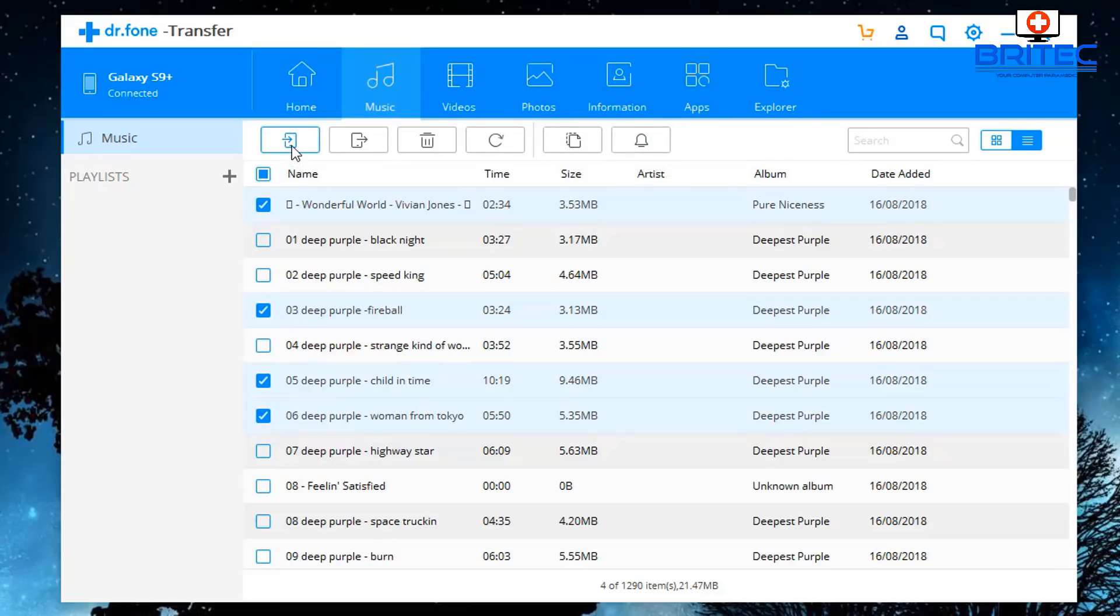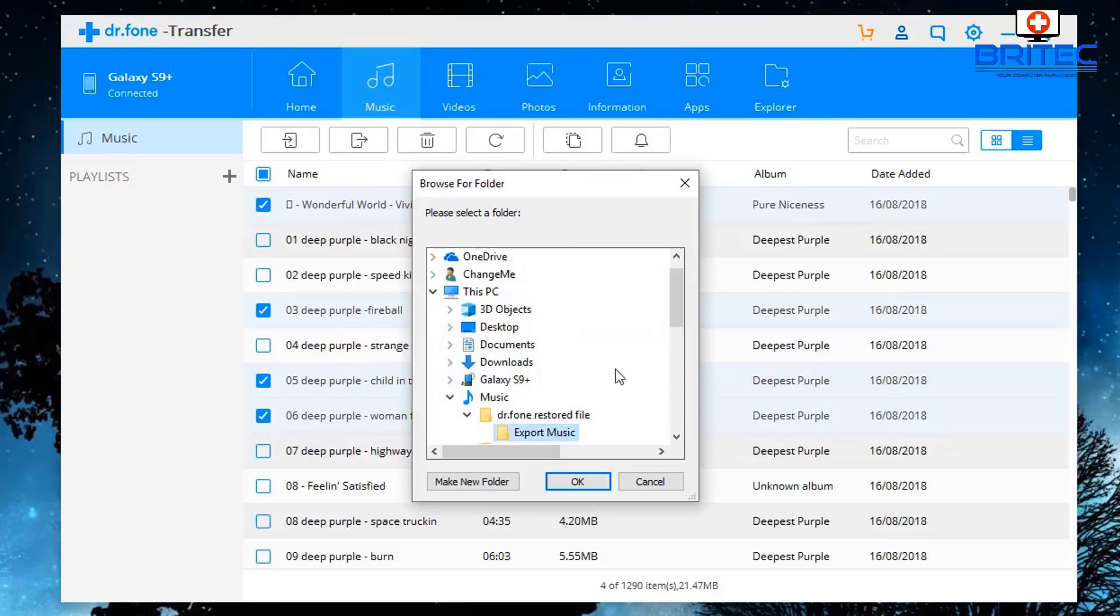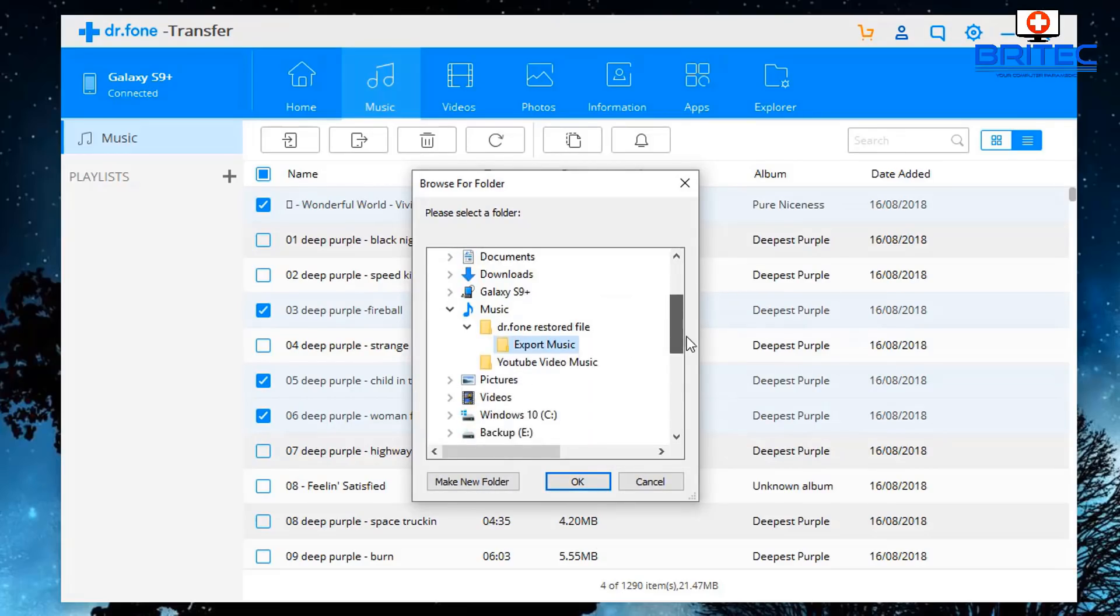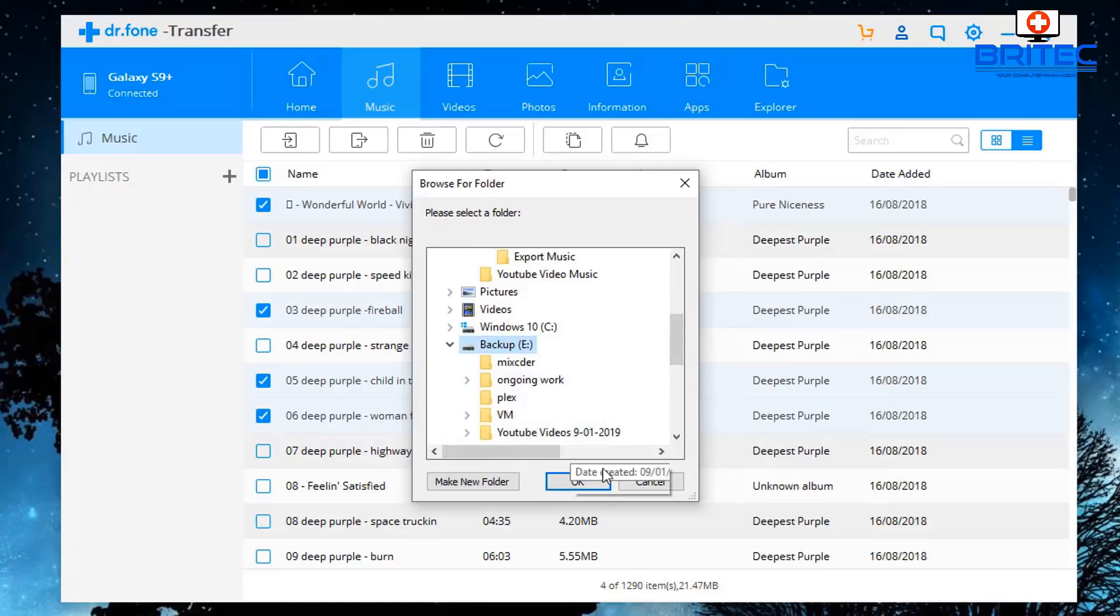So what we're going to do is go back here to the Export button and we're going to export this to our PC. Now you can also export them to your iTunes if you want to, but I'm just going to create a folder on another drive and export this data to that drive.